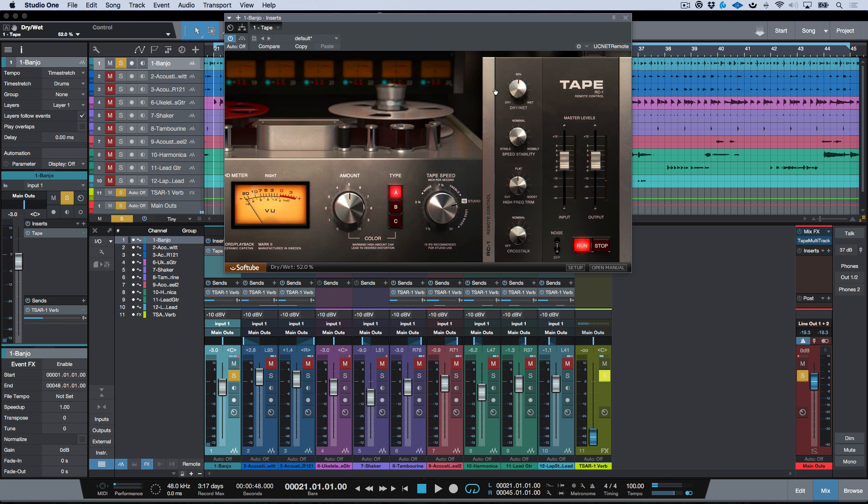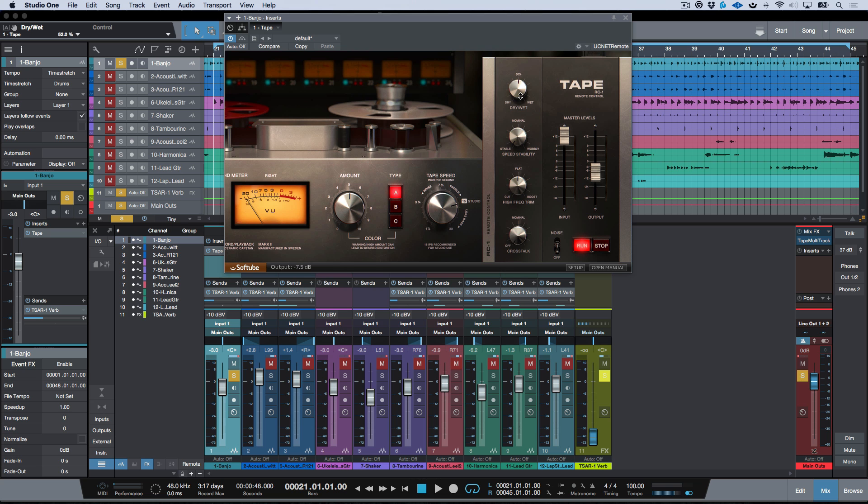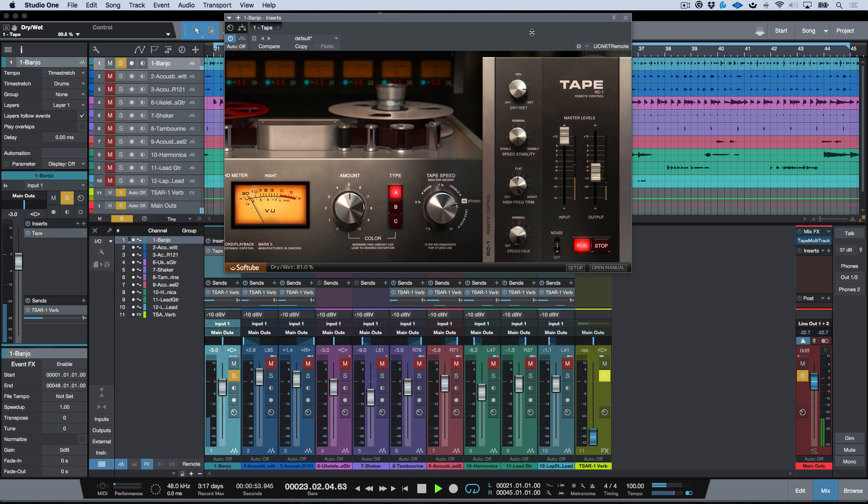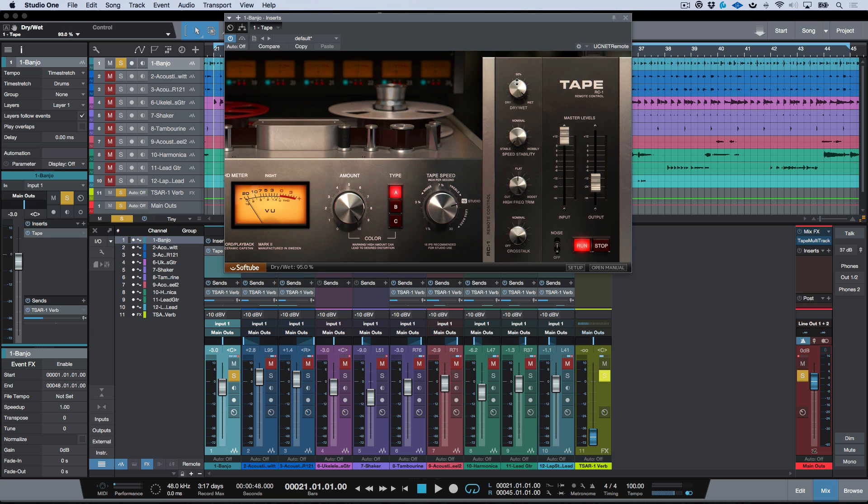So Tape can also be used in that type of capacity. Now another thing that we can do obviously is we can just drive the hell out of it on the front end and then we can do a dry/wet blend again. So here it would be over here.